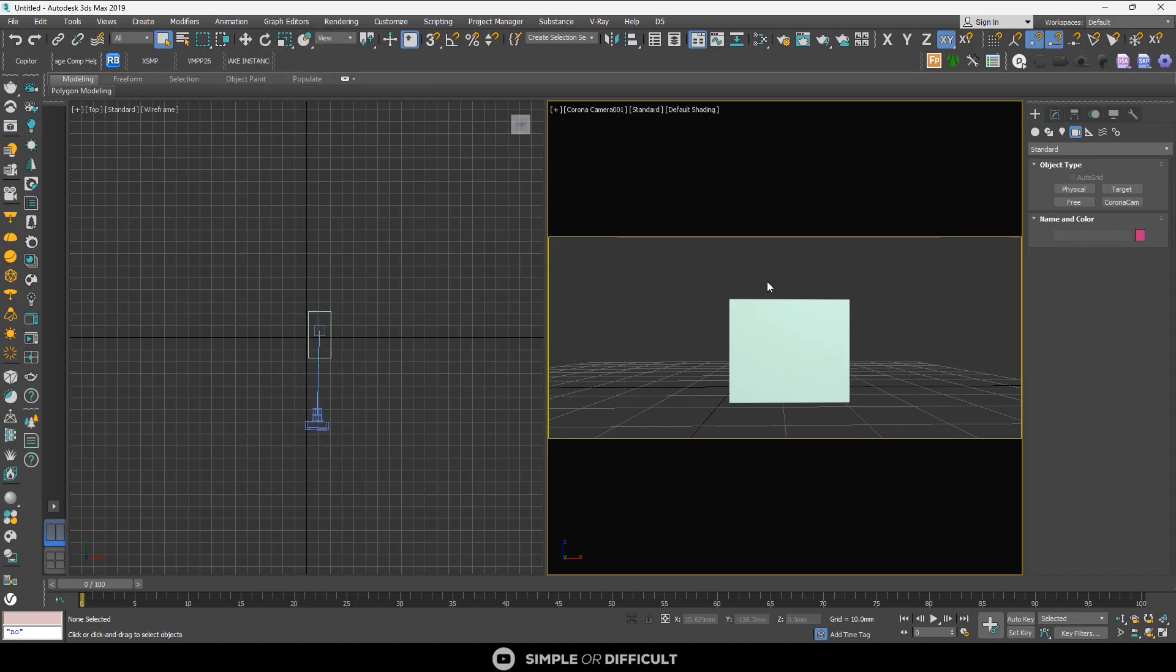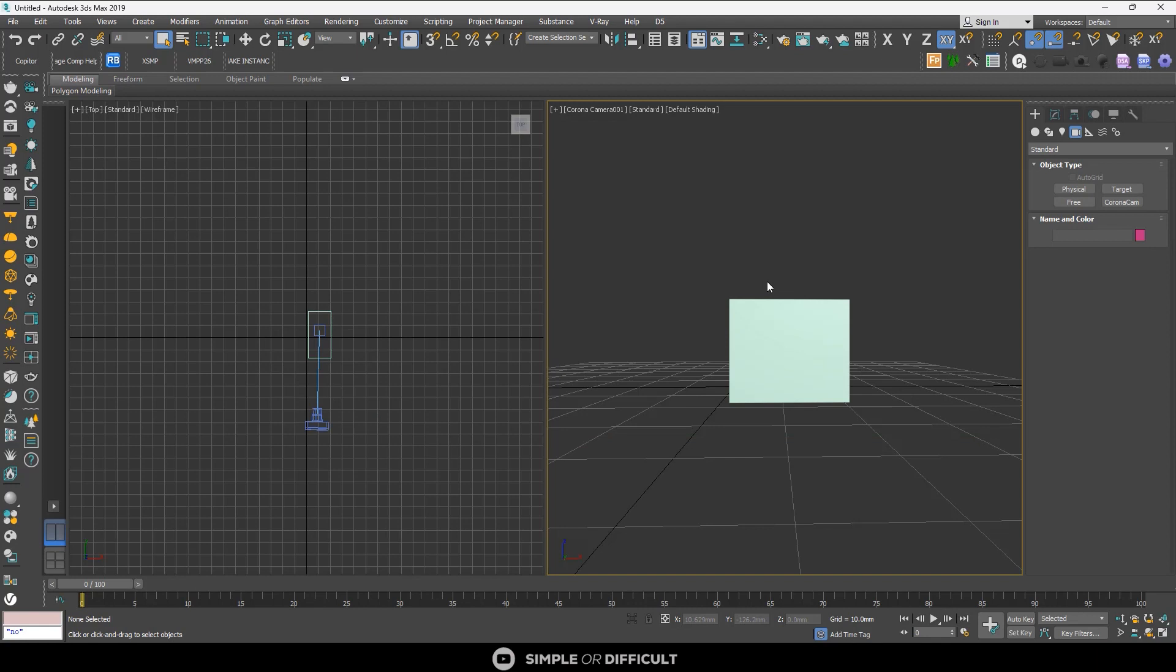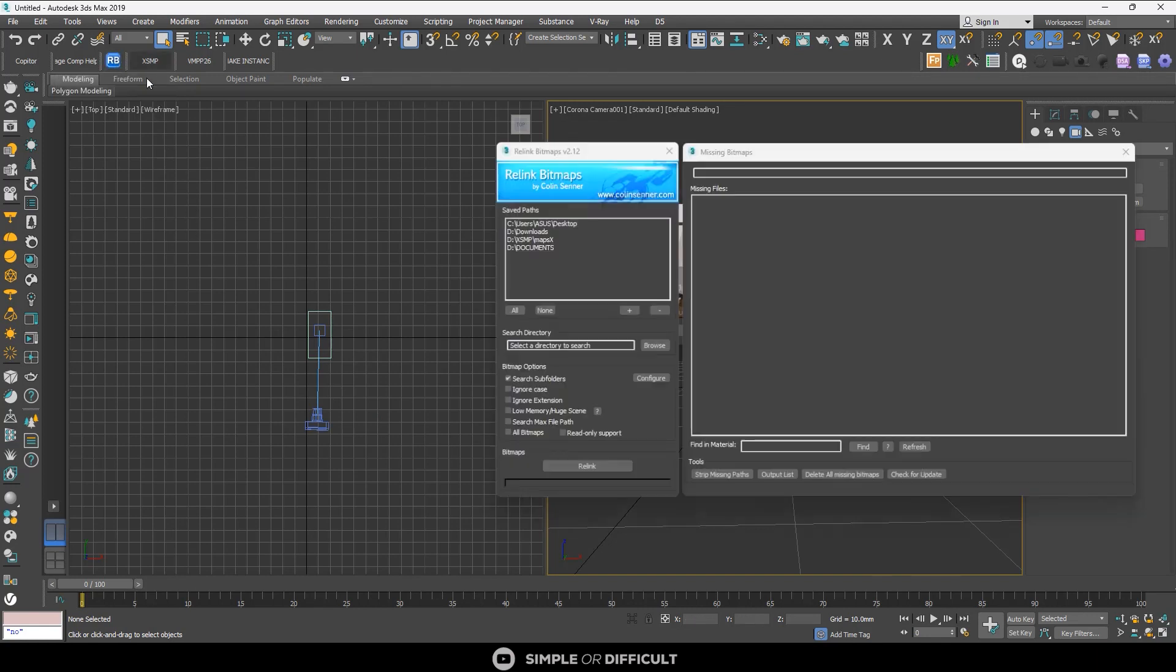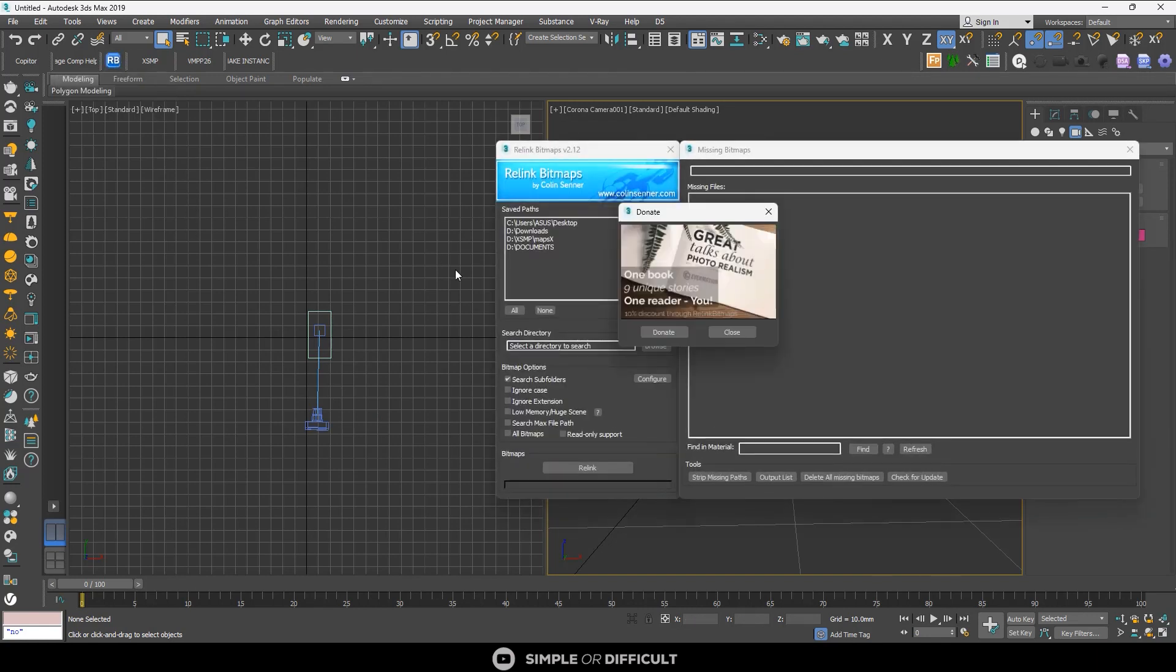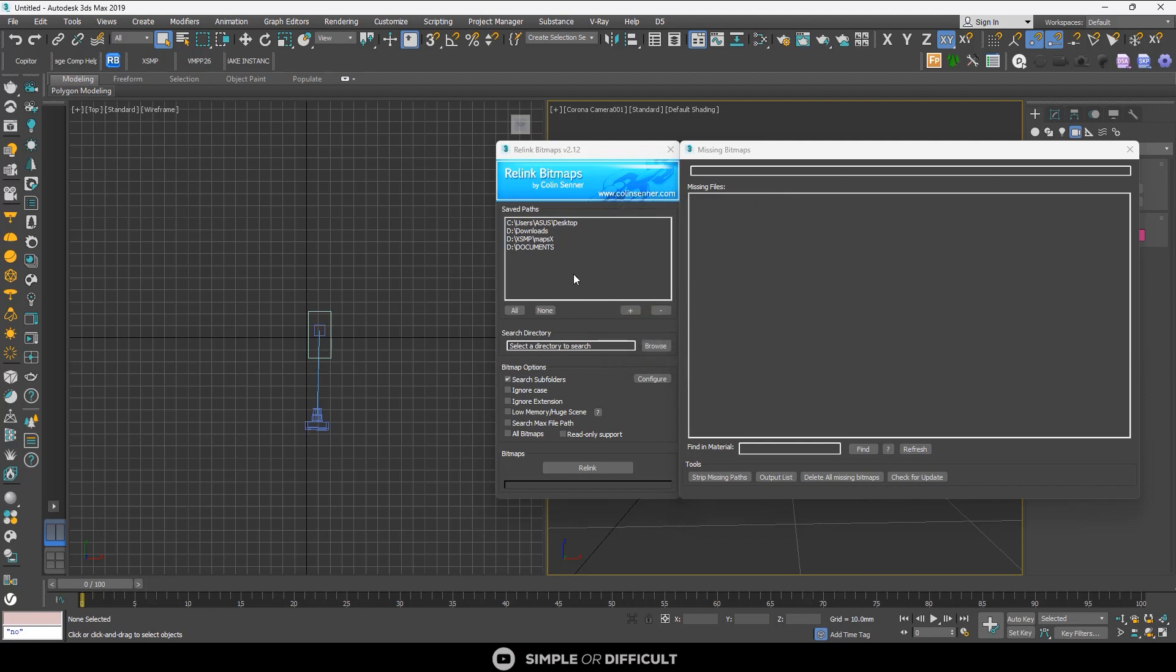Script number three that I'd like us to talk about - let me remove this and save frame by hitting Shift+F - is the Relink Bitmap. Usually when you import and merge a 3ds Max model, let's say you're working with a car and you bring it in, sometimes the model will come in but the maps associated with that model would need a little bit of relinking.